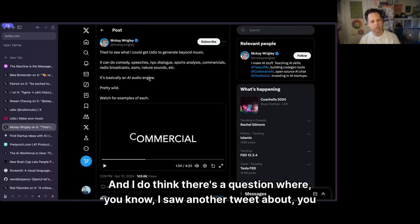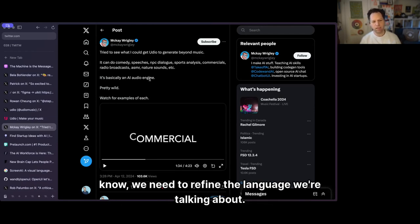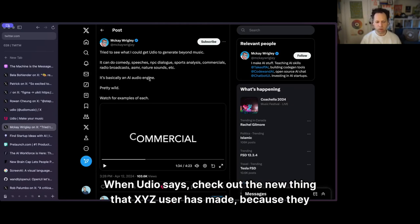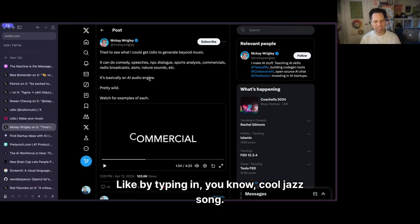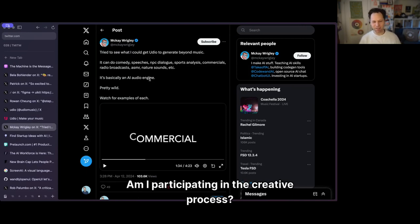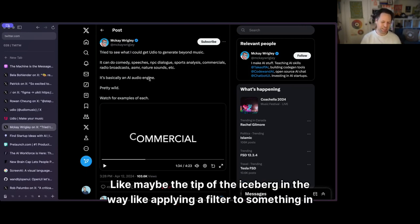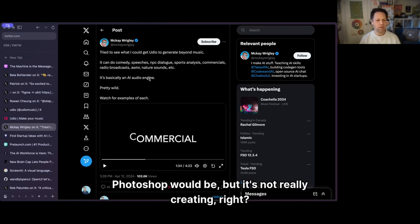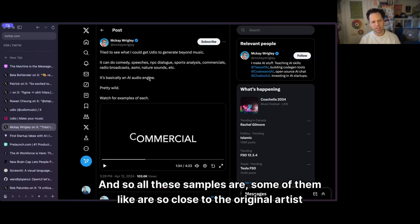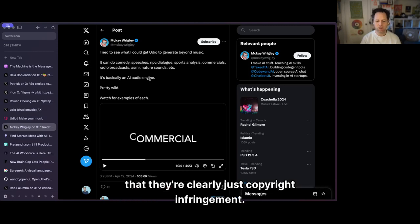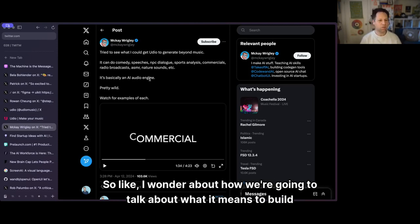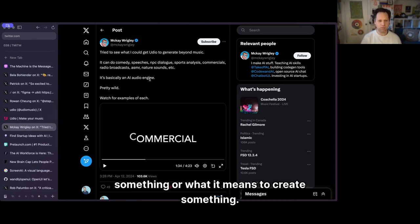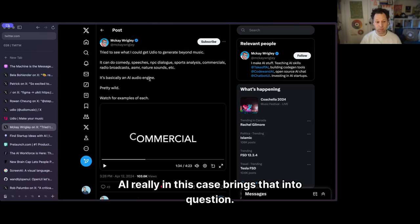There's a question about the language we use when a tool like Udio says 'check out the new thing that XYZ user has made' — because they didn't really make it. By typing in 'cool jazz song,' am I participating in the creative process? Maybe just the tip of the iceberg, in the way that applying a filter in Photoshop would be. It's not really creating. Some of these samples are so close to the original artist that they're clearly copyright infringement. So how are we going to talk about what it means to build or create something? AI really brings that into question.